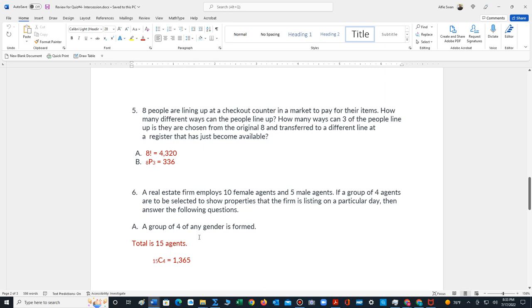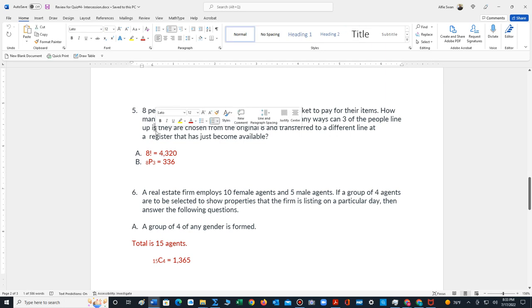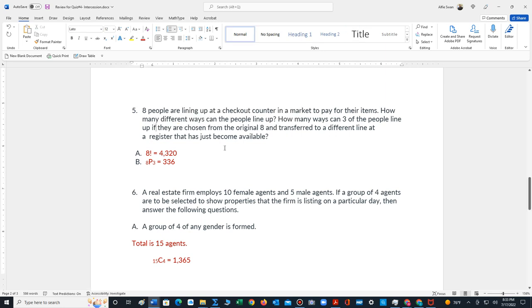Number 5, people are lining up at a checkout counter in a market to pay for their items. How many different ways can they line up? That's going to be what I call Part A. Since there's 8 different people, 8 factorial, 40,320. Now it says, how many ways can 3 of the people line up if they are chosen from the original 8 and transferred to a different line at a register that has just become available. So we have 8 people. We're assuming that any 3 people can be selected. So it's 8P3, which computes to 336. We can use a calculator to perform this computation.